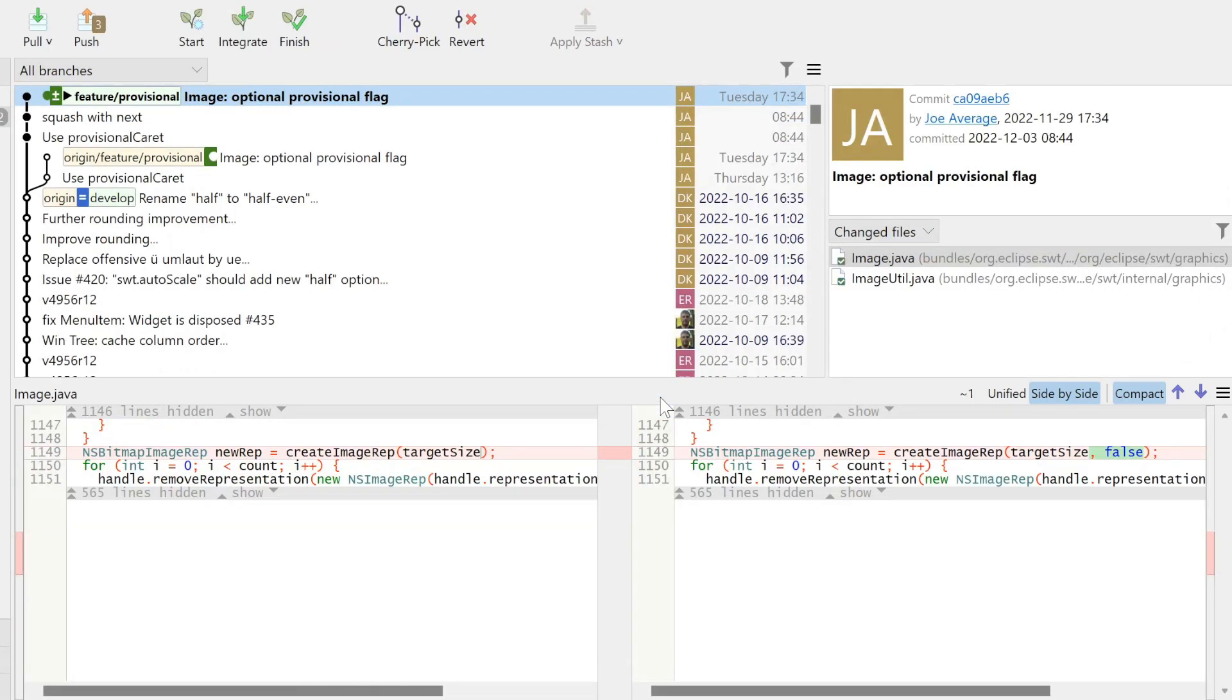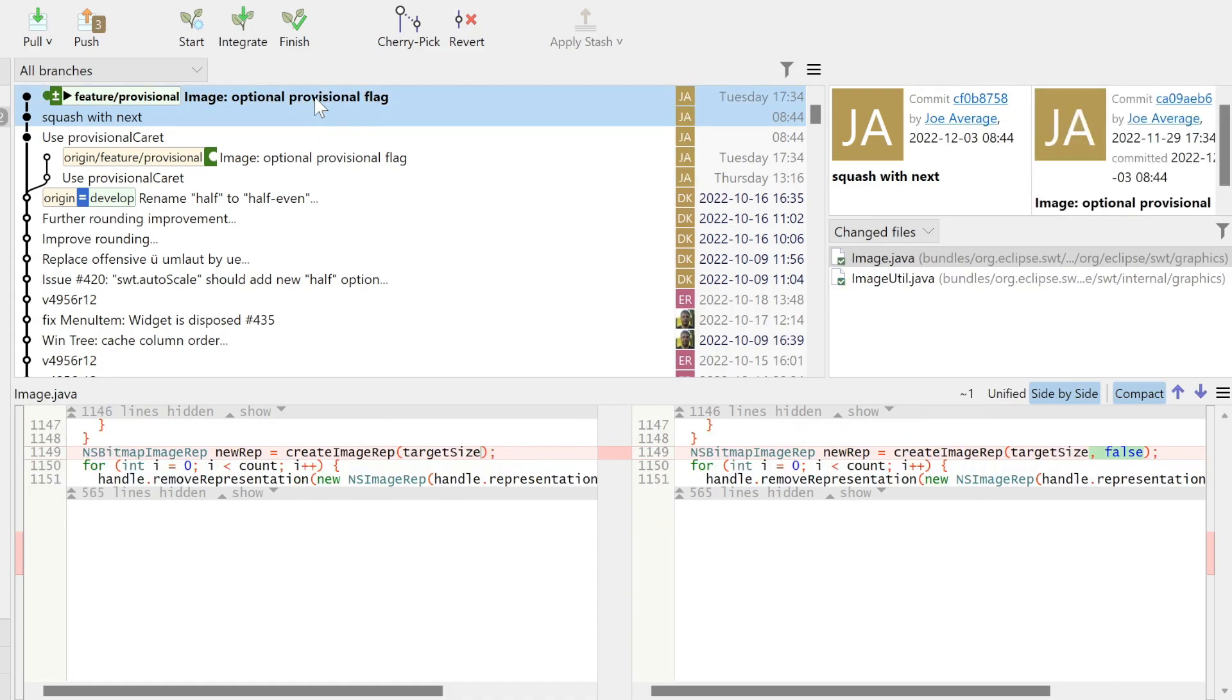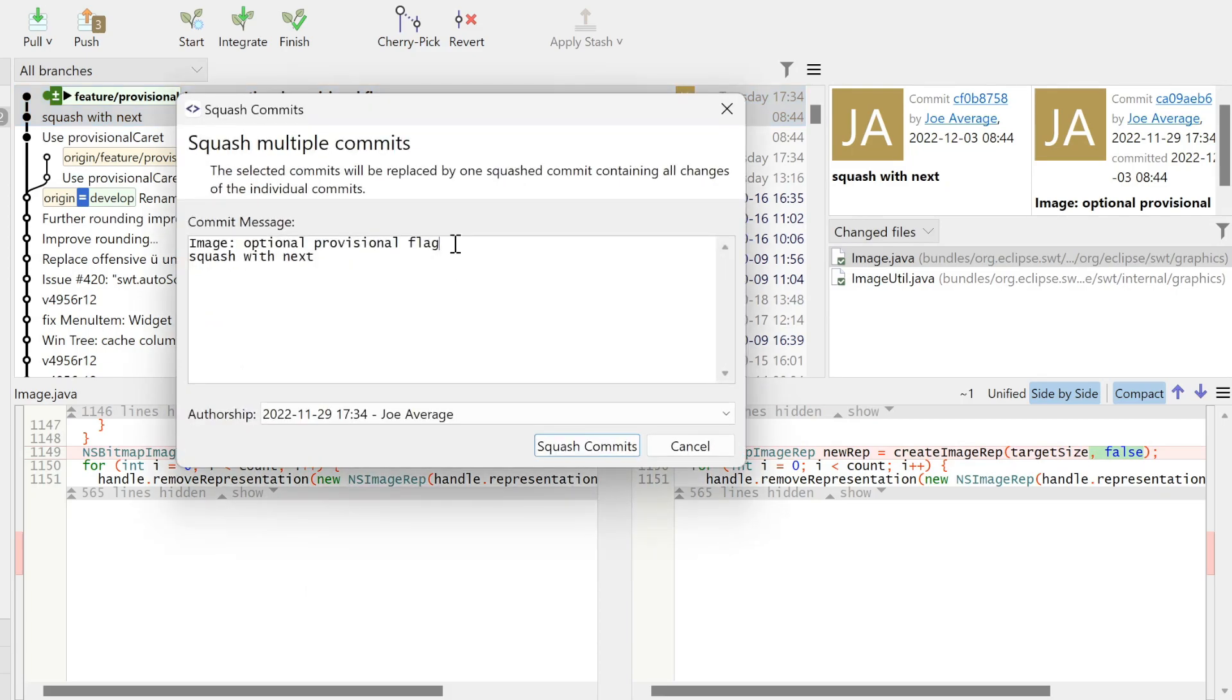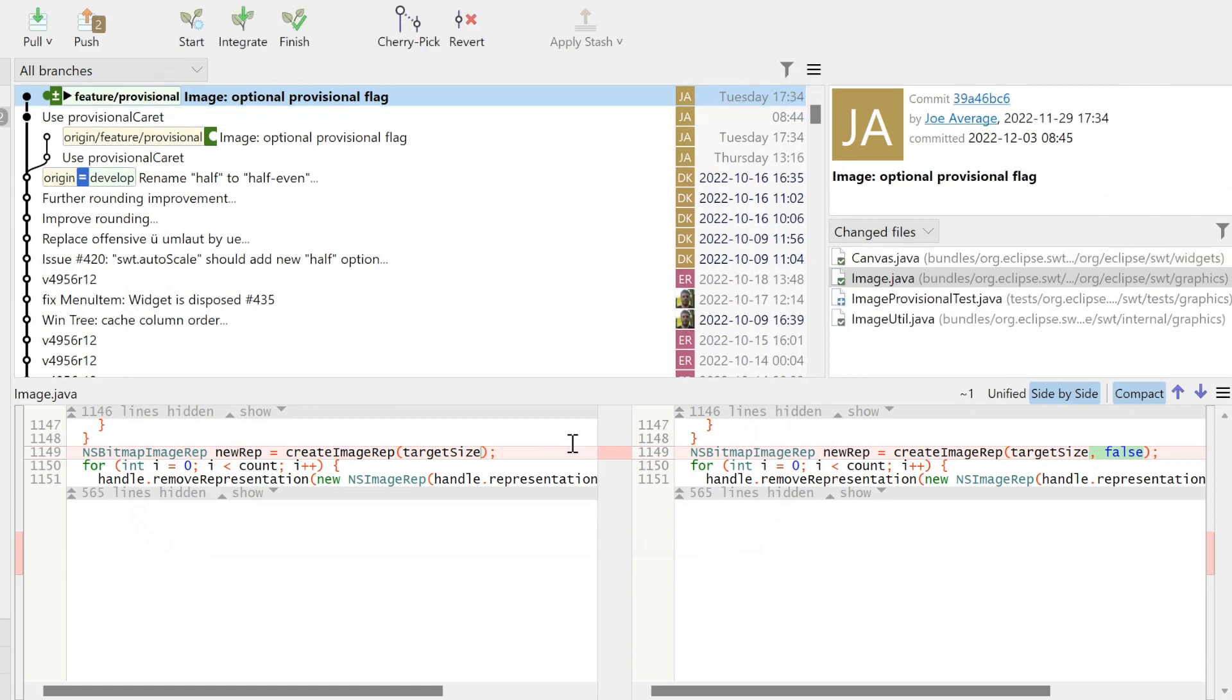Finally, we will fuse the split-off changes with the third commit. For that, we use the Squash command. We fix the message and are done.